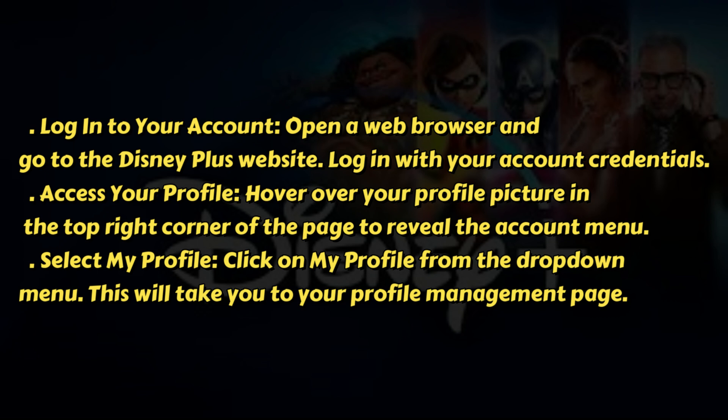Access your profile by hovering over your profile picture in the top right corner of the page to reveal the account menu. Click on My Profile from the drop-down menu. This will take you to your profile management page.